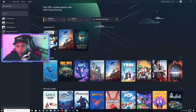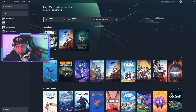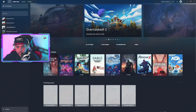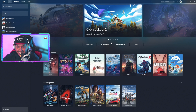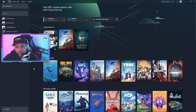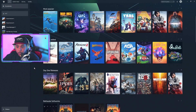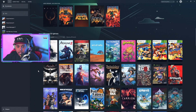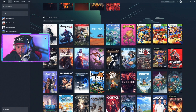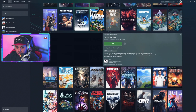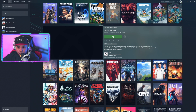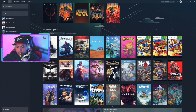Go ahead and open up the Xbox app. You're going to want to go to where it says Cloud Gaming. With Cloud Gaming you can play almost all of the Xbox console games. For example, Call of the Sea — you can see how I have the play feature available.